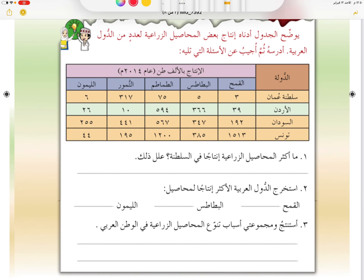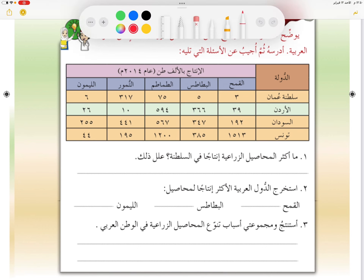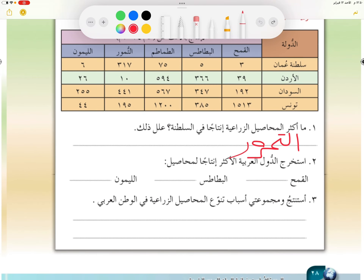السلام عليكم ورحمة الله وبركاته. بإذن الله سوف ننتقل إلى حل أنشطة الدرس الثالث، وعنوان الدرس هو الأنشطة الاقتصادية في الوطن العربي. كما تعودنا، نقوم بحل أنشطة الكتاب مباشرة. ما أكثر المحاصيل الزراعية تجد إنتاجًا في السلطنة؟ وأعلل السبب.